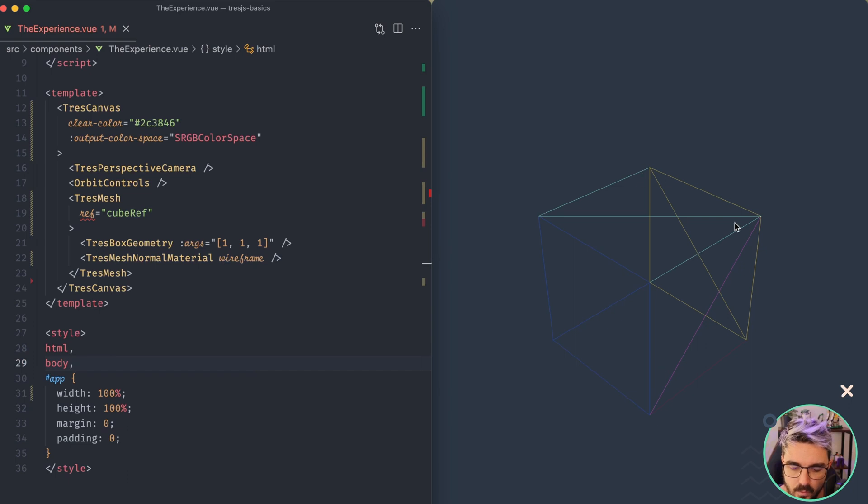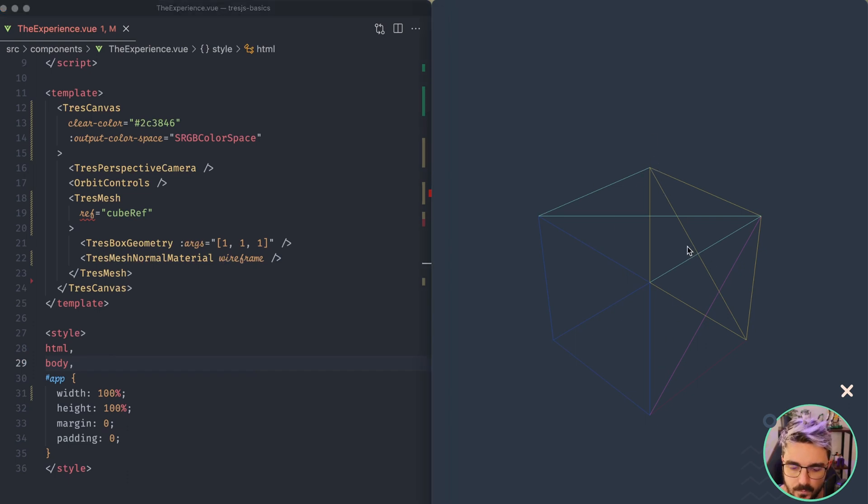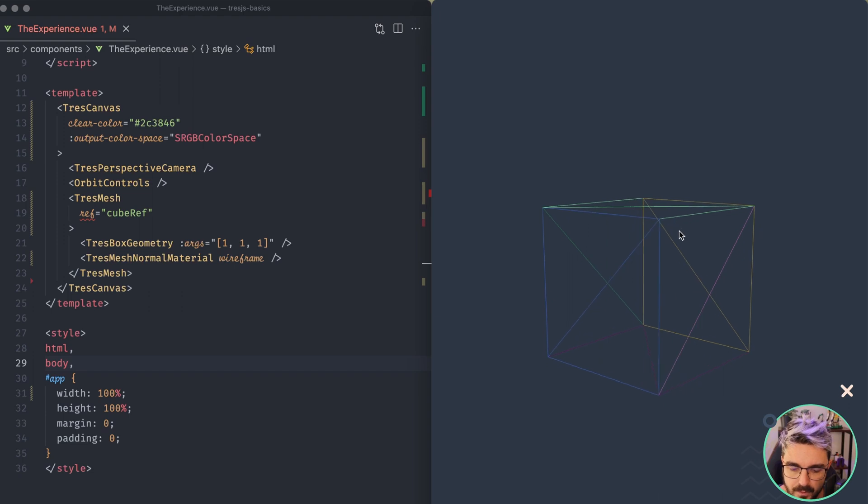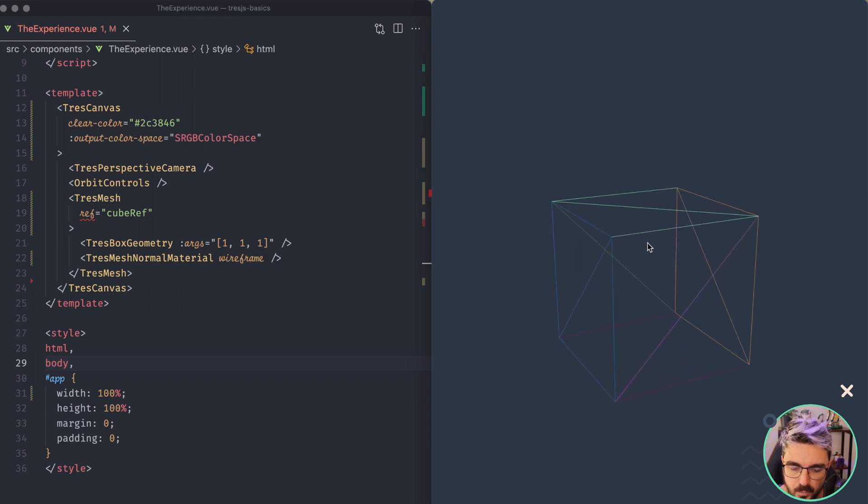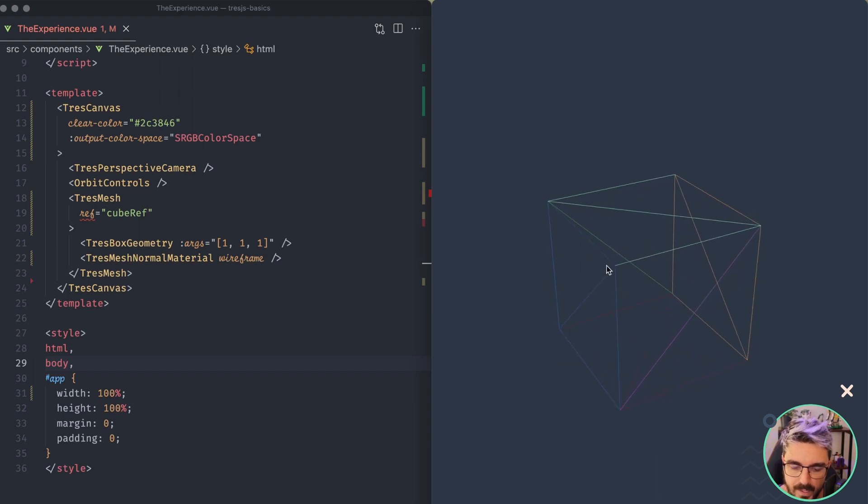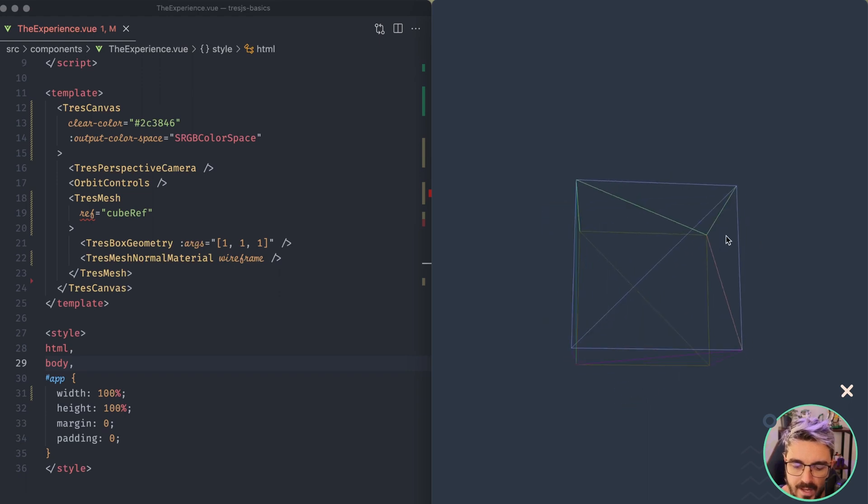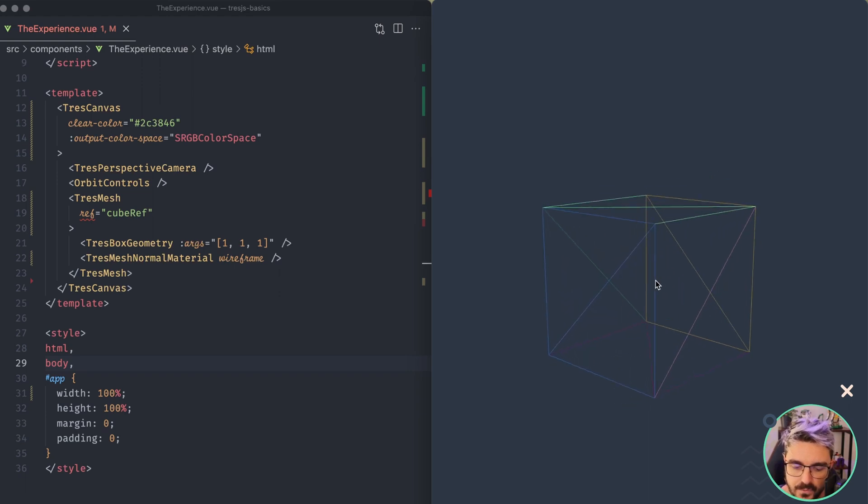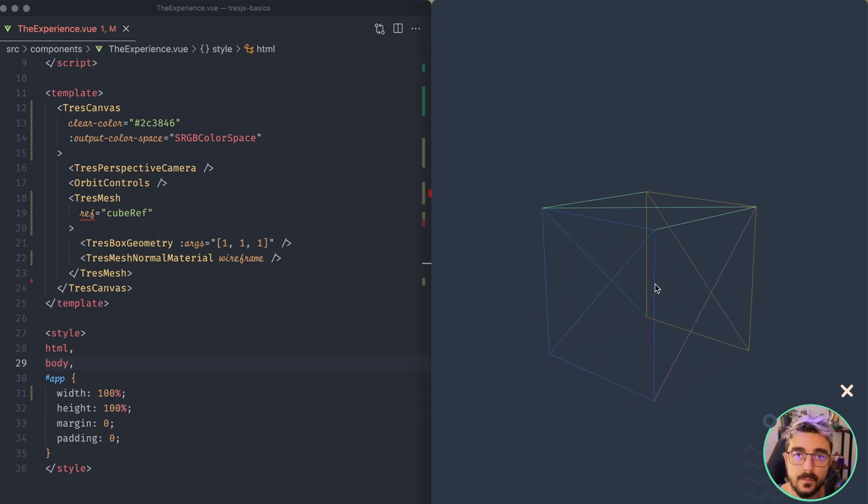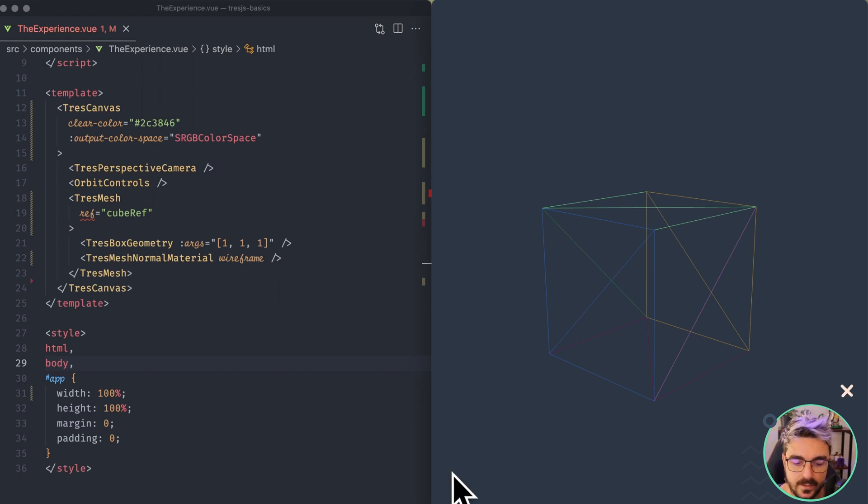So now you can see all the lines that connect the different vertices of the geometry. It's pretty funny because we will expect to have like a square here, a square here and that's it, but we actually see some triangles because all the geometries are represented by triangles that connect between different vertices.